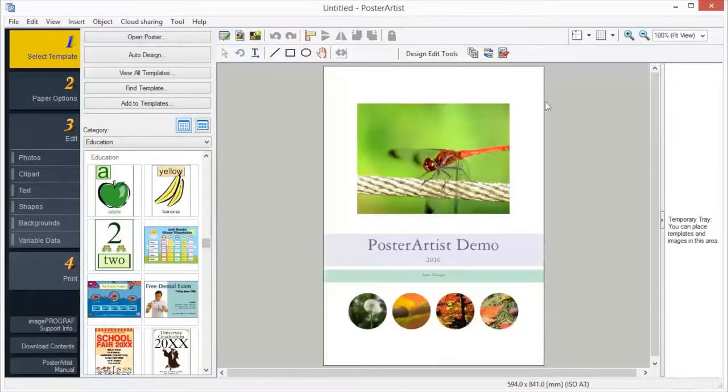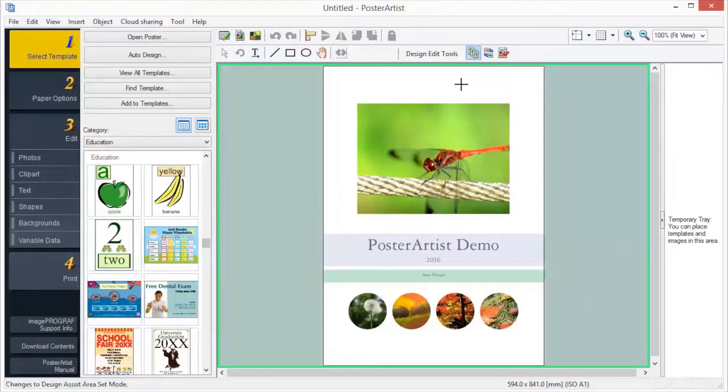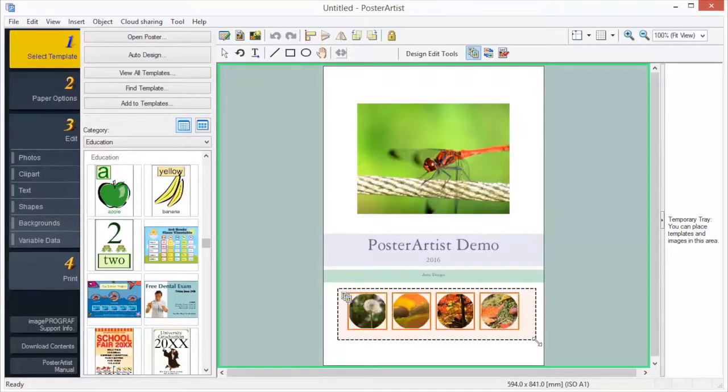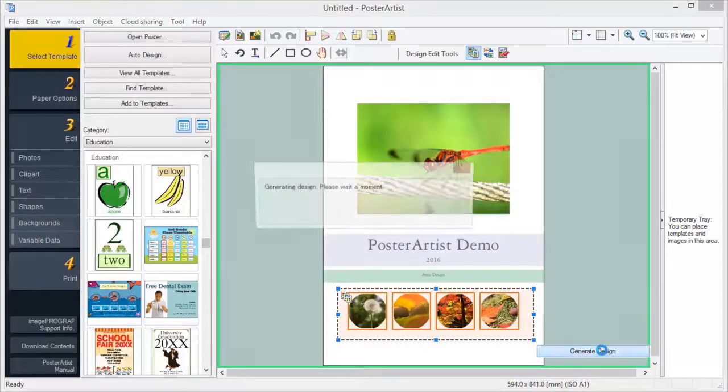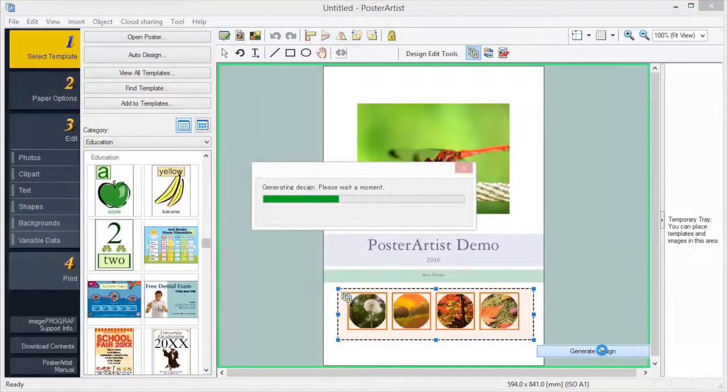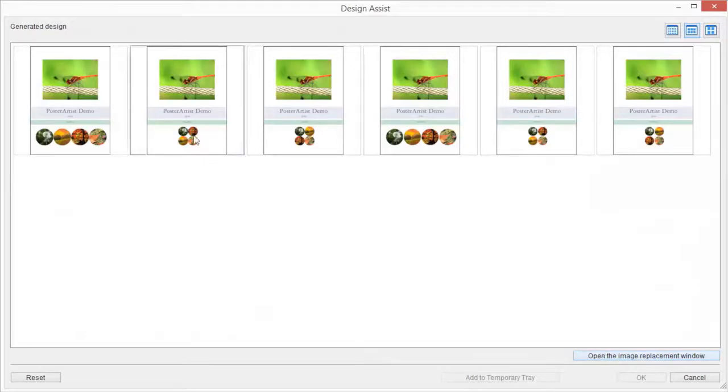The Design Assist function automatically adjusts poster layouts, rearranging images and text in the selected area. Use the Design Assist function to simply place images and text in any position. Then select the area to create several layout patterns from which you can select your favorite.